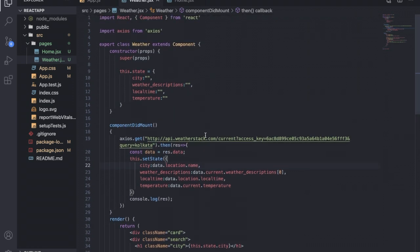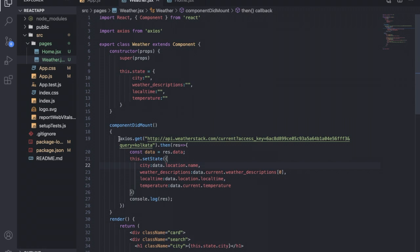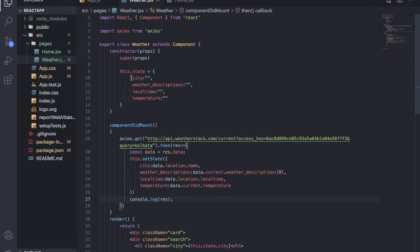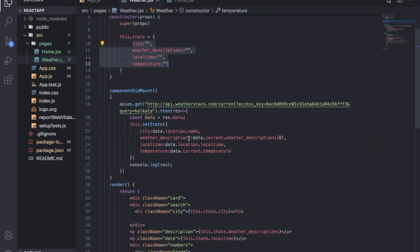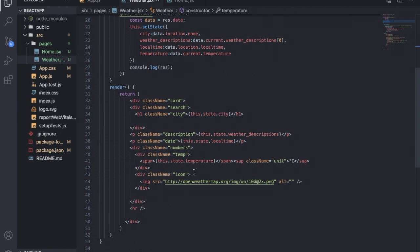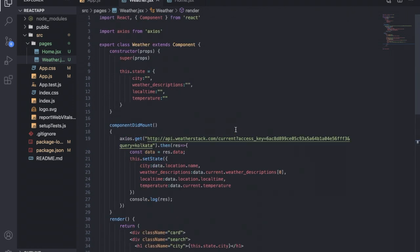Inside this weather component I have declared some states as empty strings. Inside componentDidMount I am calling one free API which gives me response like city name, weather condition, and the local time. After getting the response from that API, I'm updating my state, and from those state variables I'm rendering it inside my HTML elements.